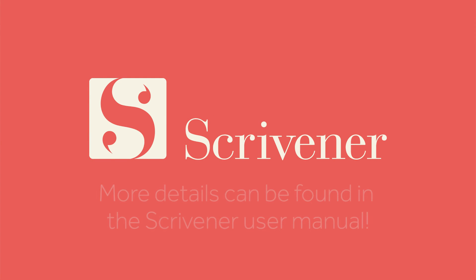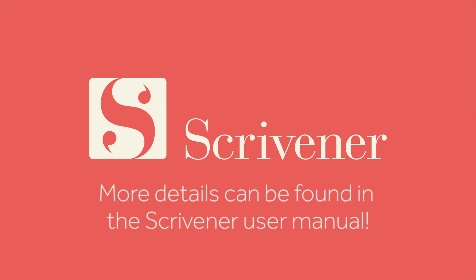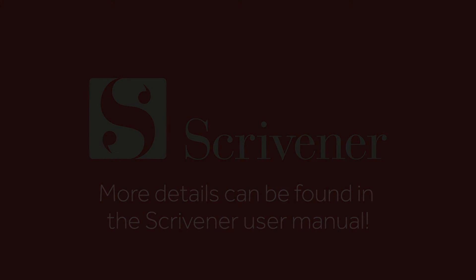That's all we're going to cover in this video. If you want to learn more about the features of Scrivener, our other videos should be linked nearby. Thanks for watching, and happy writing!